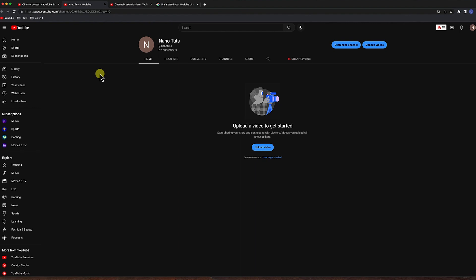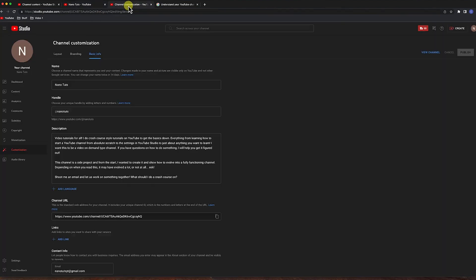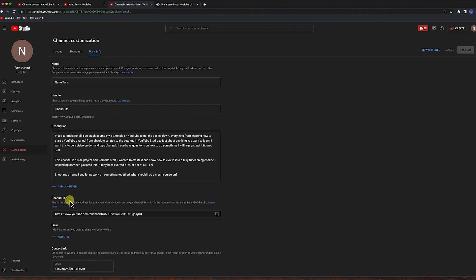An upcoming change that's relatively important to understand is that you can no longer create custom URLs for your YouTube channel. Back in the day, you used to be able to change this tag of encrypted jargon and make it whatever you wanted. You could be YouTube slash Bob's channel. To do that, you would go into your channel customization settings, your basic info, and down here where it said channel URL, you could create a custom URL.